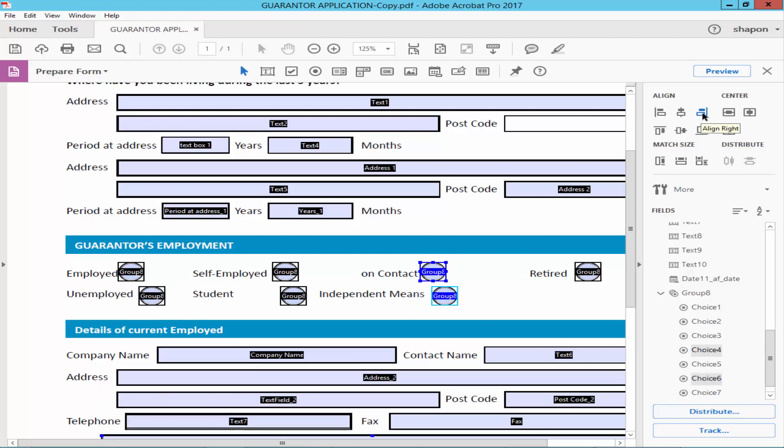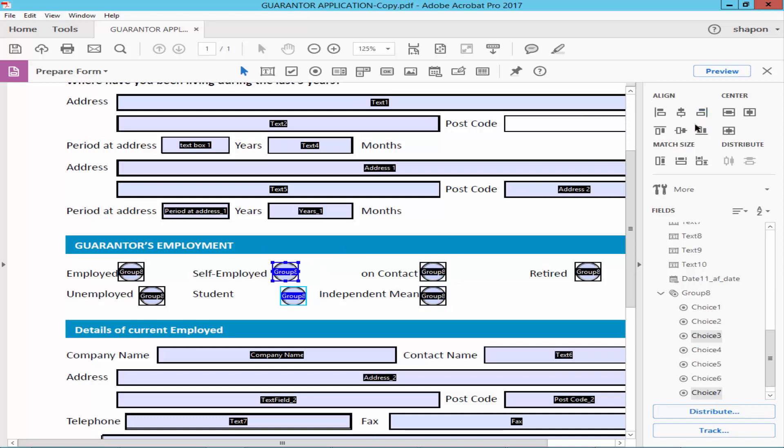You can also use Align Right or Align Left.